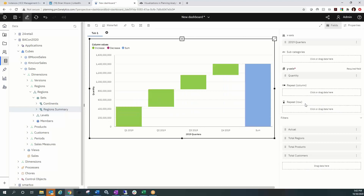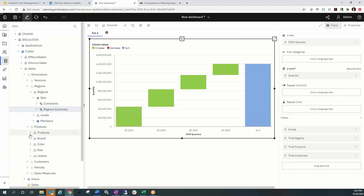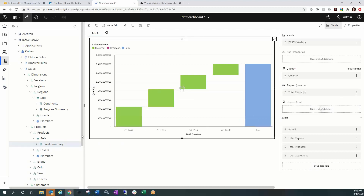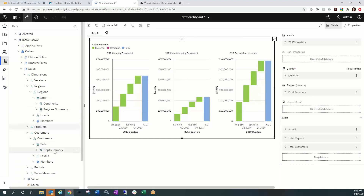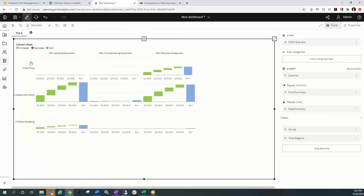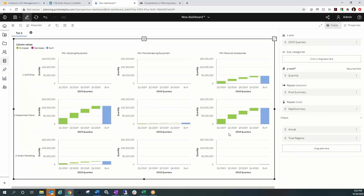Next we're going to use the Repeat Column and Repeat Row fields. The reason I removed the subcategory is that this is going to get very large and I need the space. The Repeat Column and Repeat Row fields are available on all 25 visualizations, so it's good to get acquainted with them. They simply multiply your visualization. I'll pick my predefined product subset — the Product Summary — and put that onto columns. I'll also go to Customers and choose the Department Summary subset.